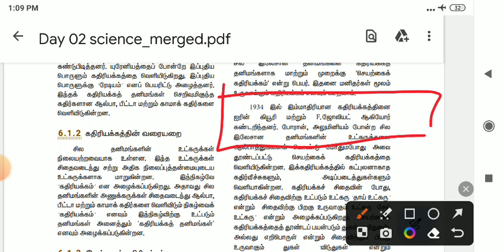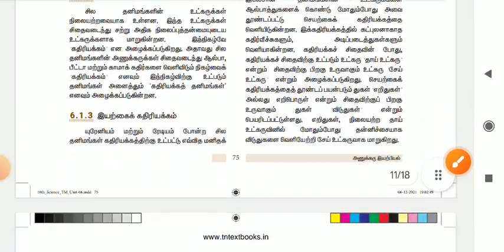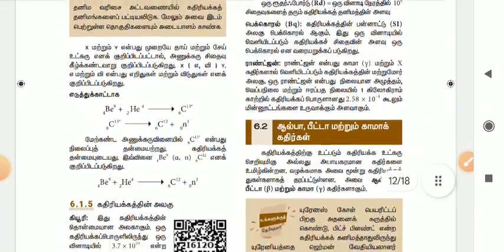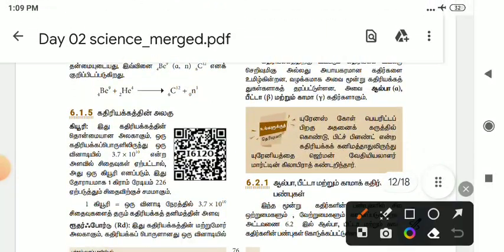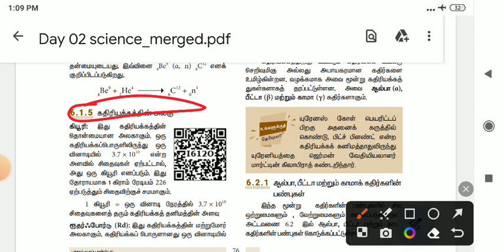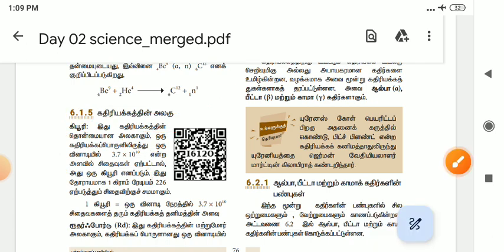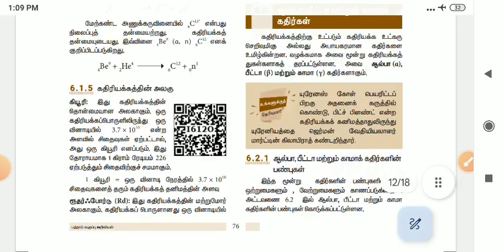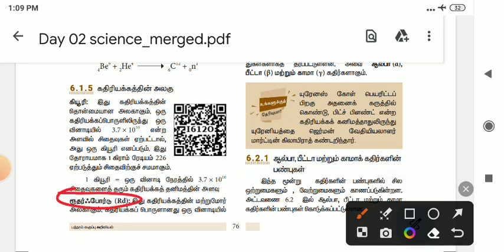Irène Curie, Joliot, Agar, Kandar — let's get the general information. The first unit is Curie. One Curie is 3.7 × 10^10. This is 1 Curie. The second is Rutherford. Rutherford is 10^4.